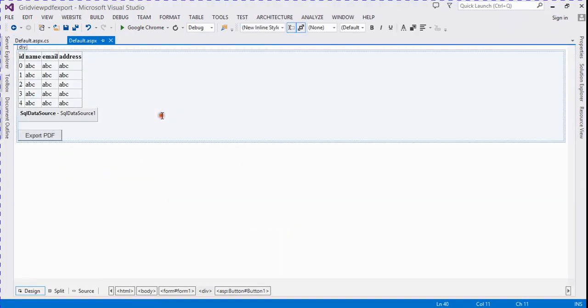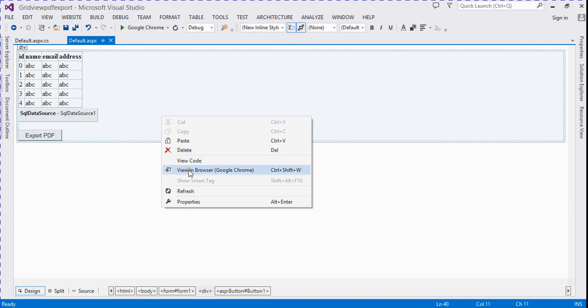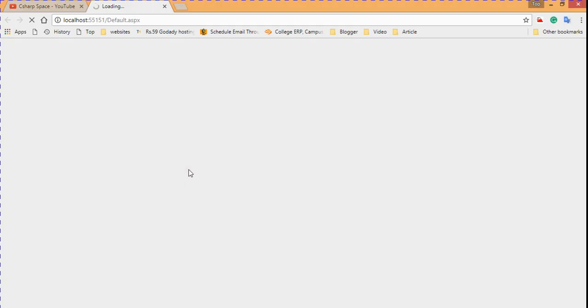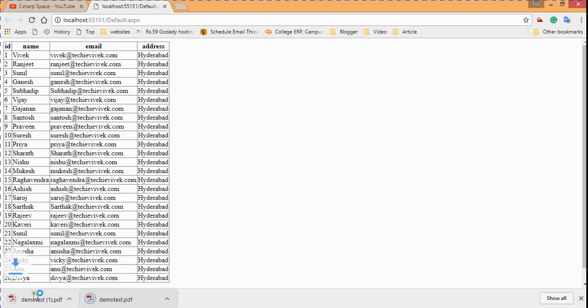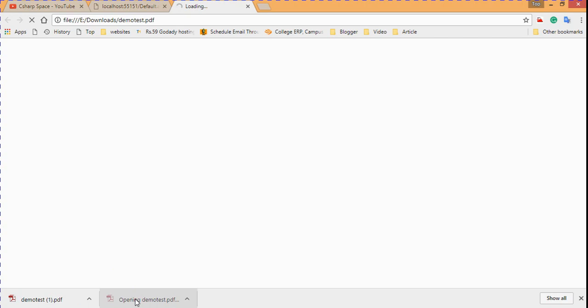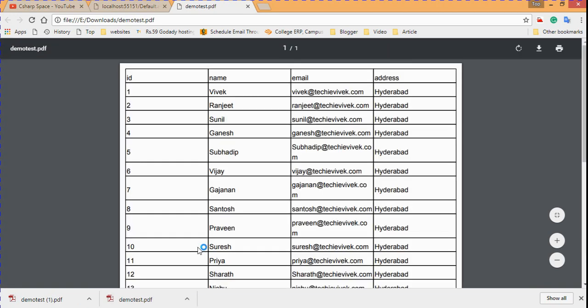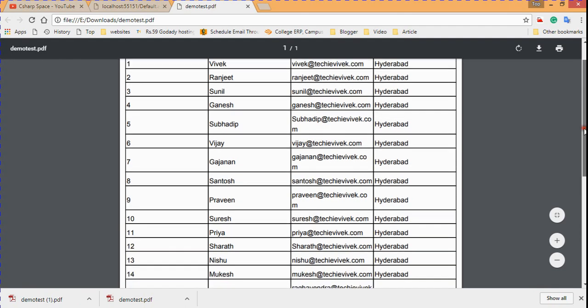Now we run the page — it loads in the browser and displays data from the database. We click 'Export to PDF' and the data is exported. We click the exported PDF file, it opens, and it displays the records from the GridView.